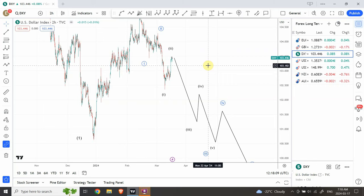Good day people, welcome back to my YouTube channel Elliott Wave Principal. I'm your host Shaheen, and I have a special edition today. We are going to discuss copper as well, which we haven't discussed before. In addition to copper, we are going to discuss our regular stuff that involves gold and silver.